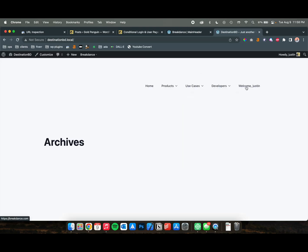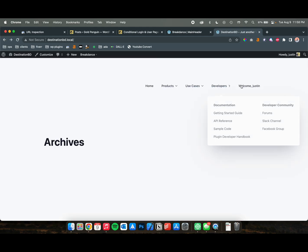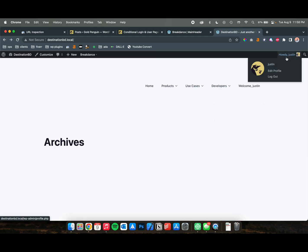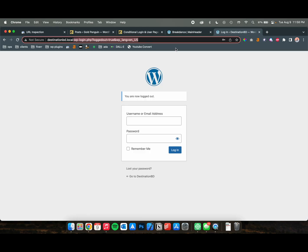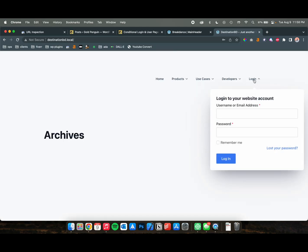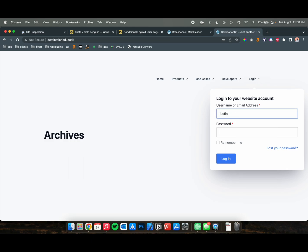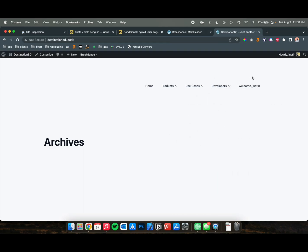So this says Welcome, Justin. If you click that, it actually goes to breakdance.com. But if we log out of our website when we're here, now it's going to say Login. And so we log in with our account, and boom. Once you're logged in, refresh the page, and here you go.